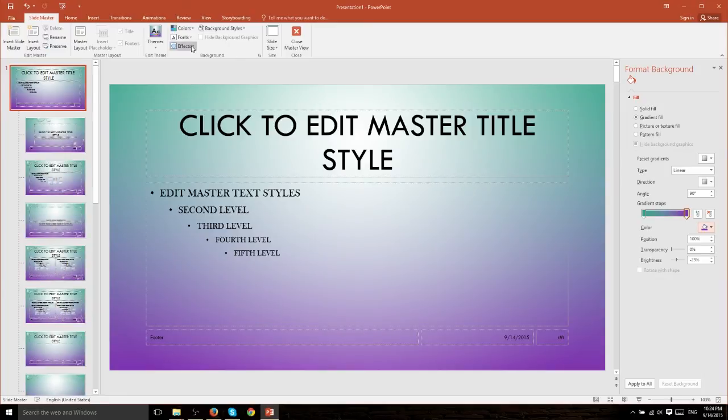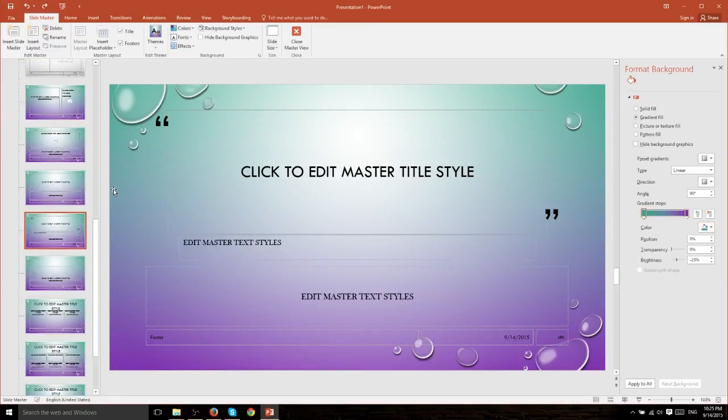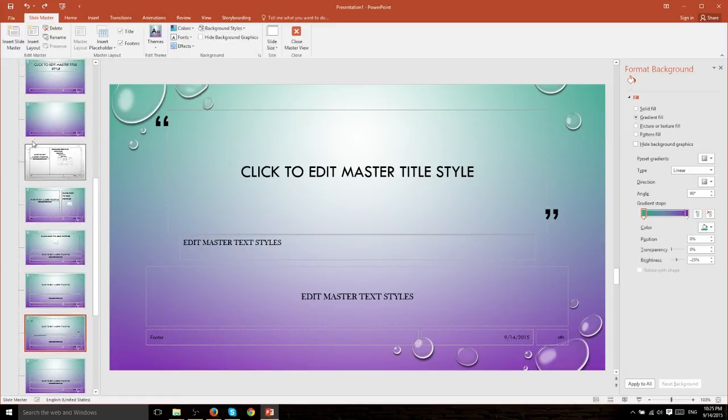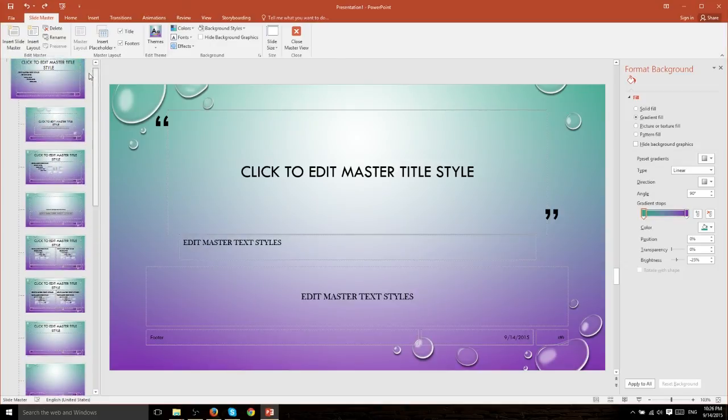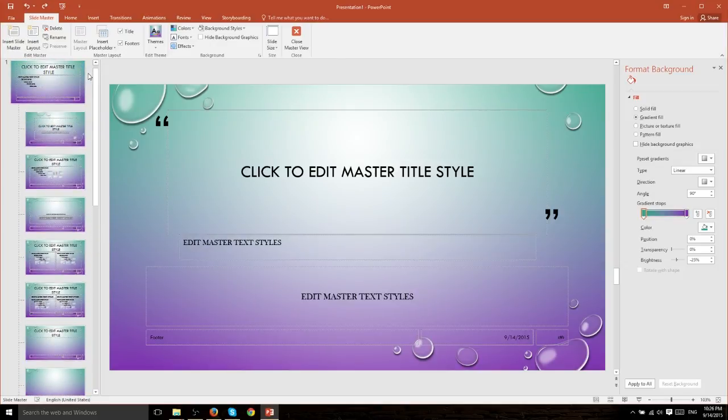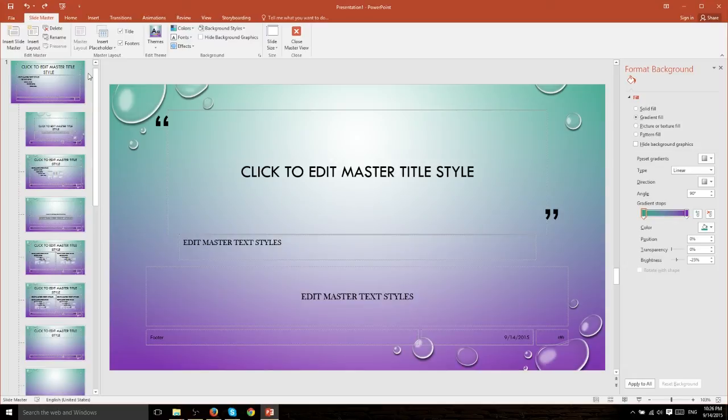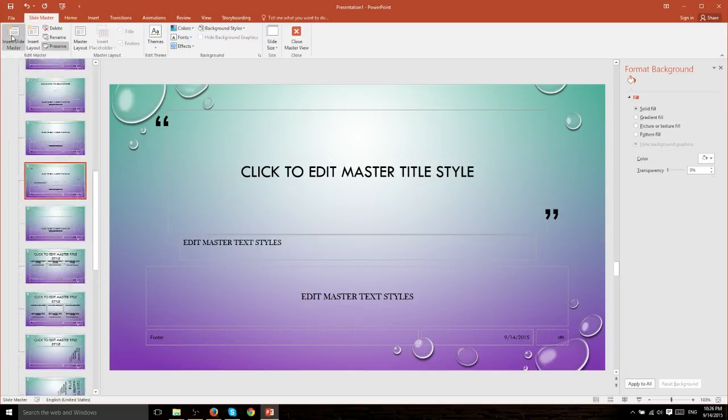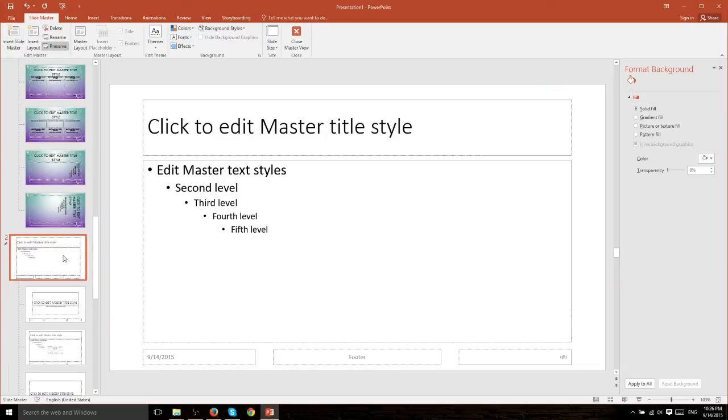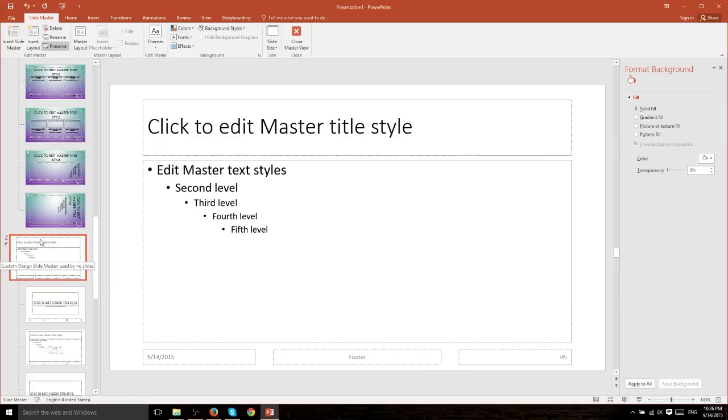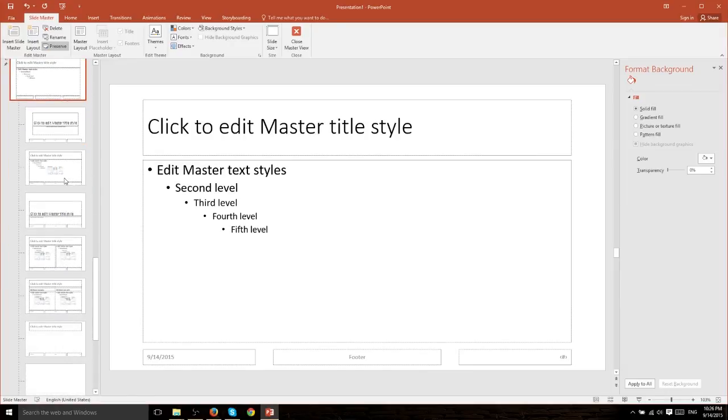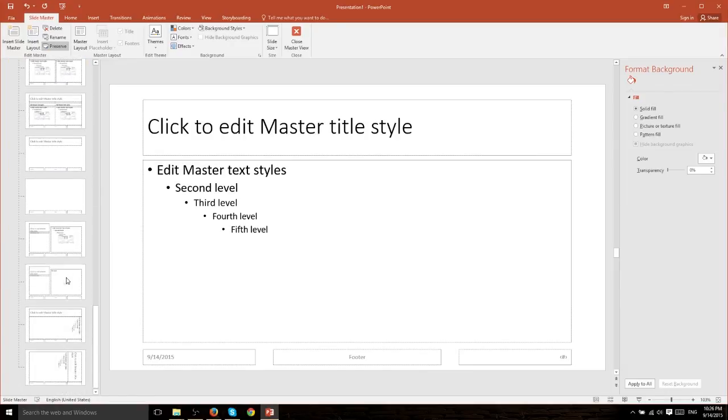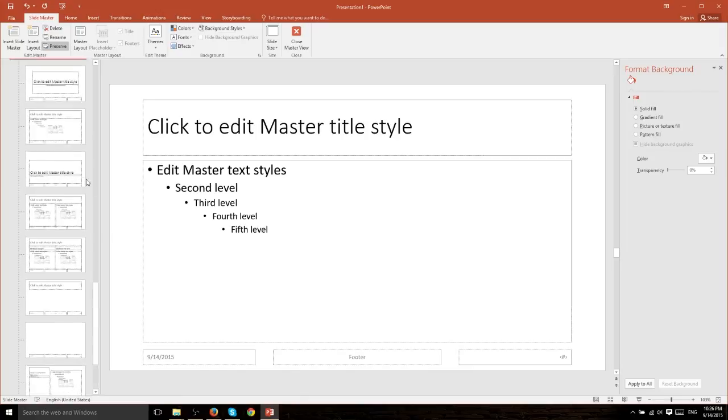Now in addition to changing the original master slide layout and all of the layouts beneath it, you can also insert your own slide master which will allow you to put new layouts beneath that slide master. So you have two slide masters for different sorts of slides that each have their own preset defaults. So if we go ahead and hit insert slide master we basically almost have a second theme within our original theme.